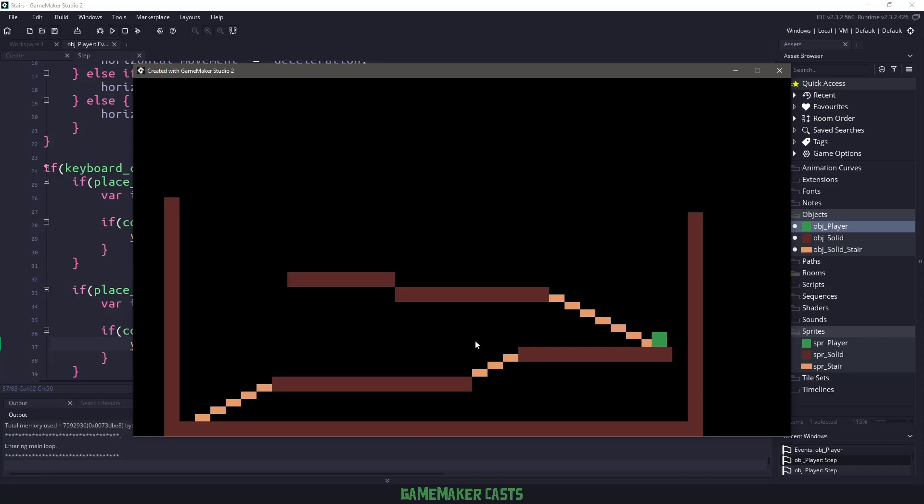And there you have it. That is how you can traverse up and down the stairs in this particular level.